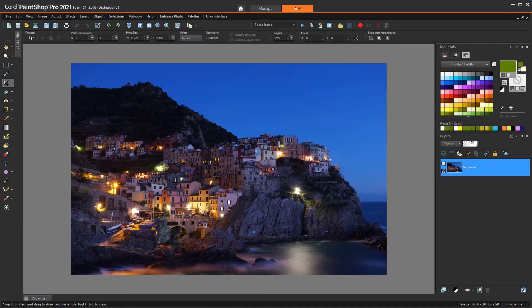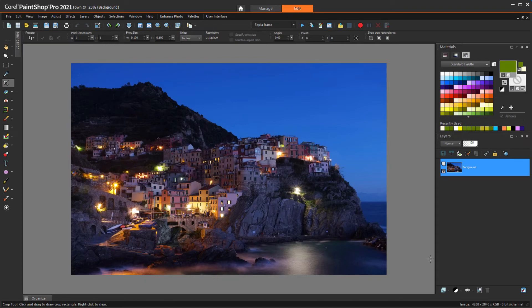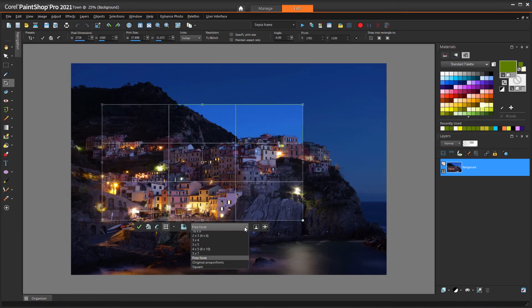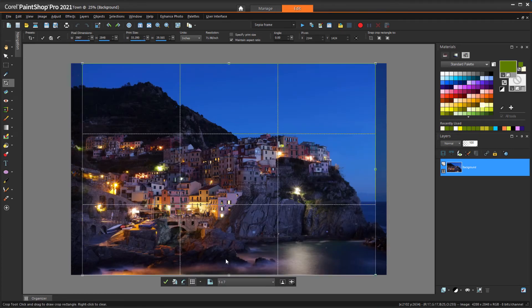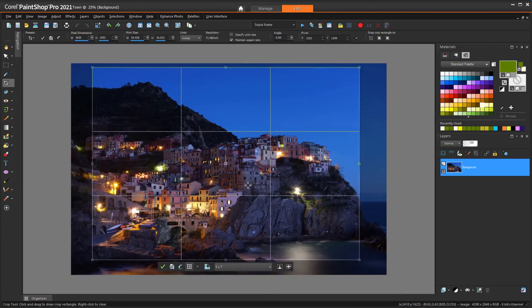But modern cameras can produce images much larger than this. In this example, the image dimensions are 4288 by 2848 pixels. At 300 DPI, this would print at about 14 inches wide. If I want to print to a 5x7 frame, I'll first activate Crop, choose that proportion, size and move, and apply.